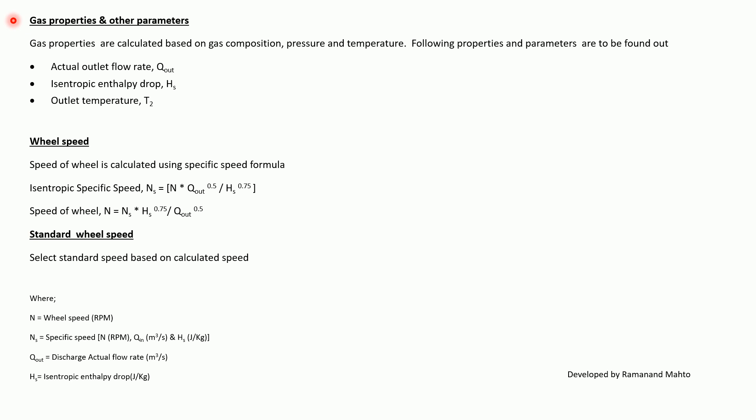Gas properties and other parameters: gas properties are calculated based on gas composition, pressure, and temperature. Following properties and parameters are taken out or calculated: actual outlet volumetric flow rate Q_out, isentropic enthalpy drop H_s, and outlet temperature T_2.